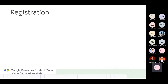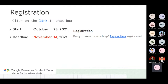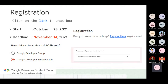For someone who hasn't registered yet, you can click on the link inside the chat box to access the official GCP Boleh website. From there, click the blue 'Register Here' button and you'll be linked to a Google Form registration. A small reminder: the deadline for this GCP Boleh Challenge is November 14. Please choose Google Developer Student Club at the 'How did you hear about GCP Boleh' section, and then choose University Technical Malaysia Melaka as your university.